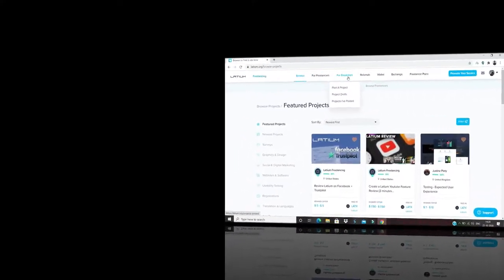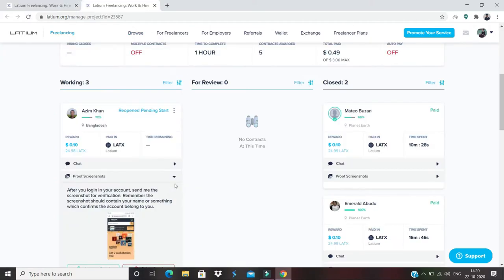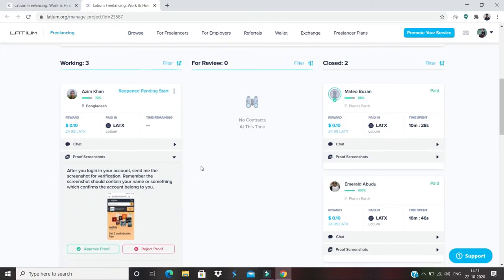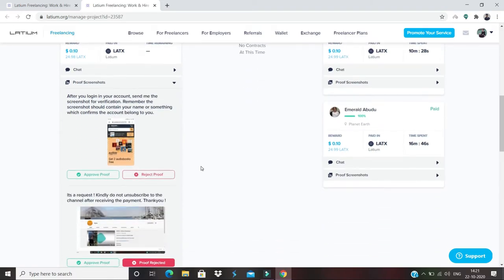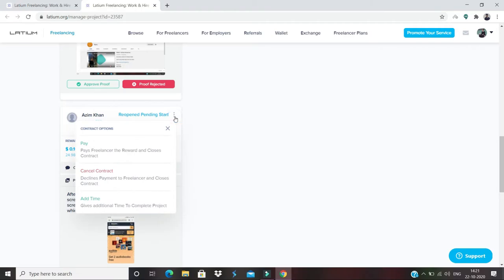Go to 'For Employers' and 'Projects I Have Posted.' Under this category of 'Working,' it's providing me all the information about the freelancers and the number of freelancers who are working on the project. There are three options.